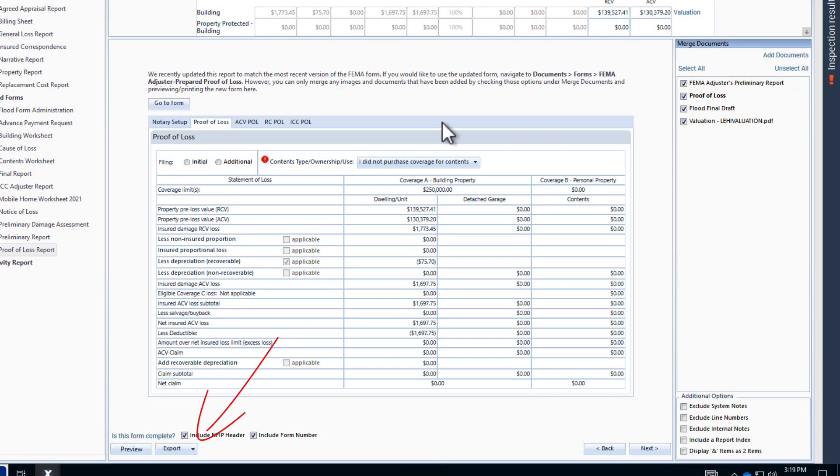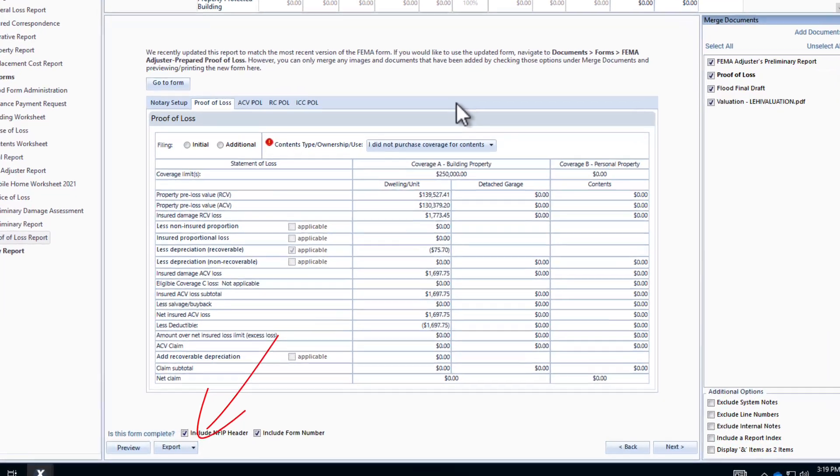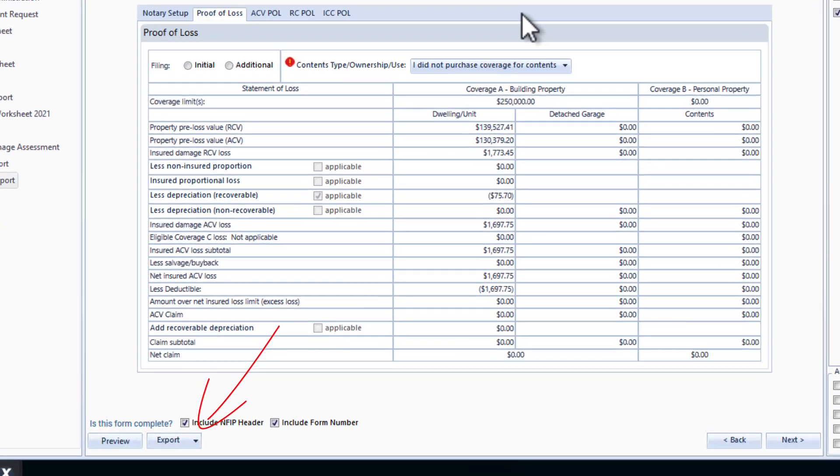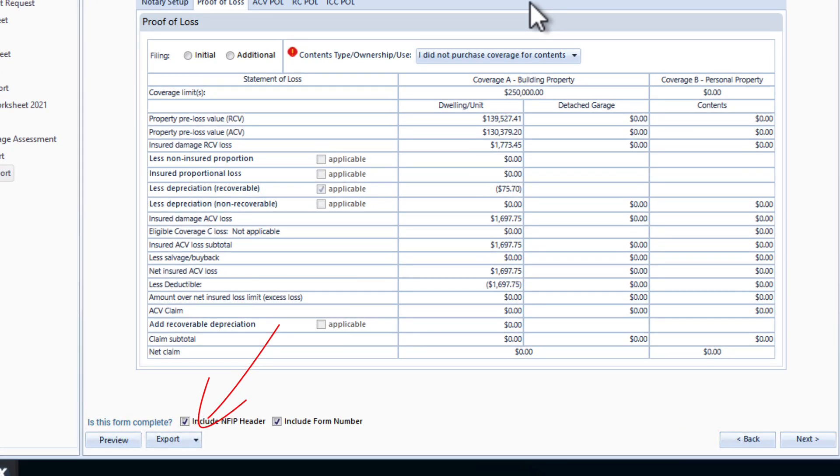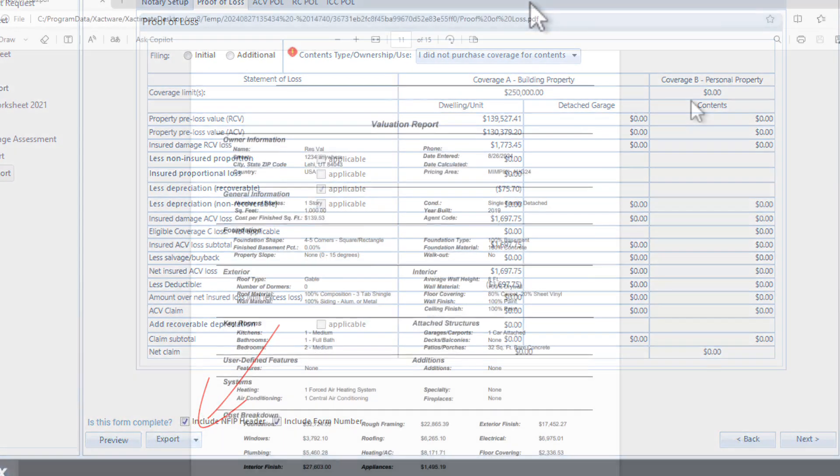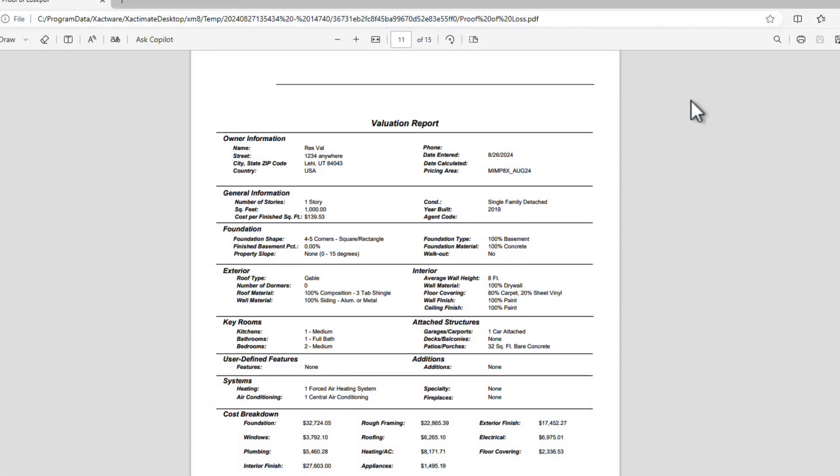Click here to download the completed report including the valuation, and that's how you easily attach a valuation to your FEMA flood estimate.